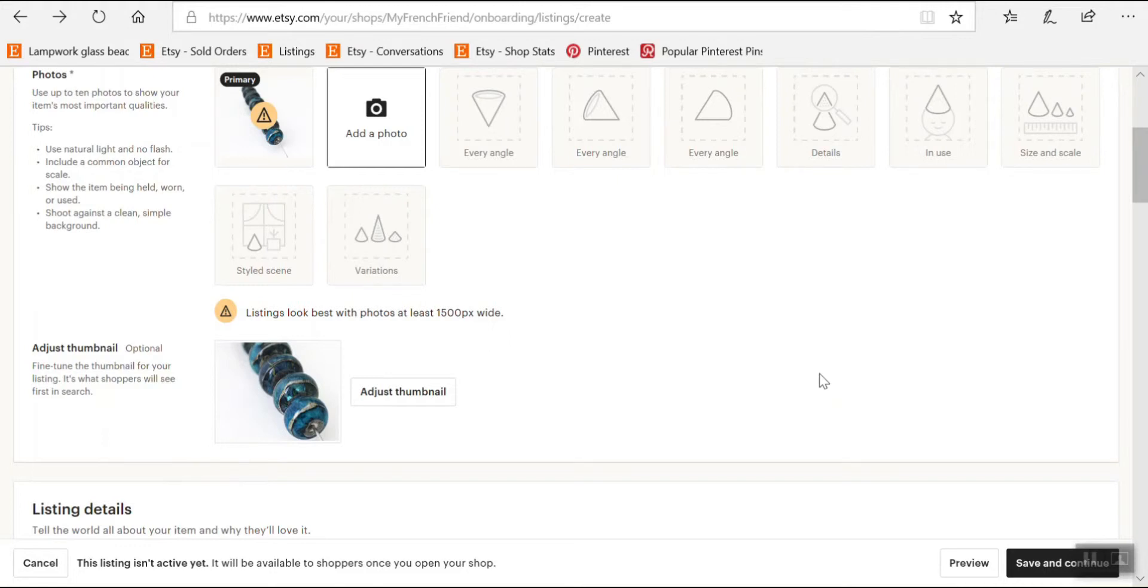Bonjour Etan, welcome back for the continuation of the series on how to list your first item on Etsy to open your shop.